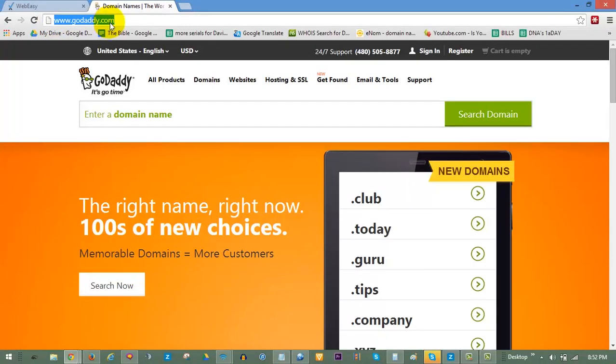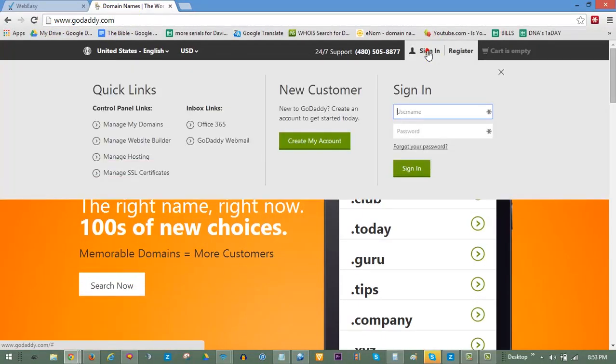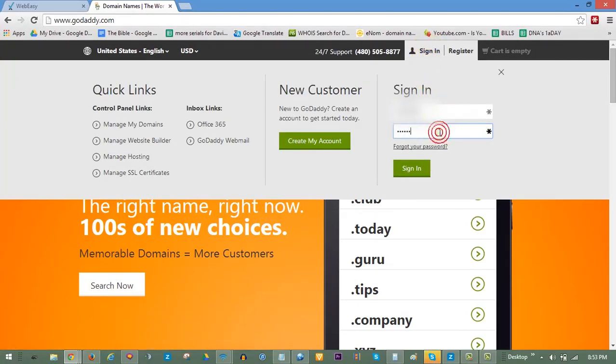First, go to GoDaddy.com. Click on Sign In. Enter your username and password and click Sign In.